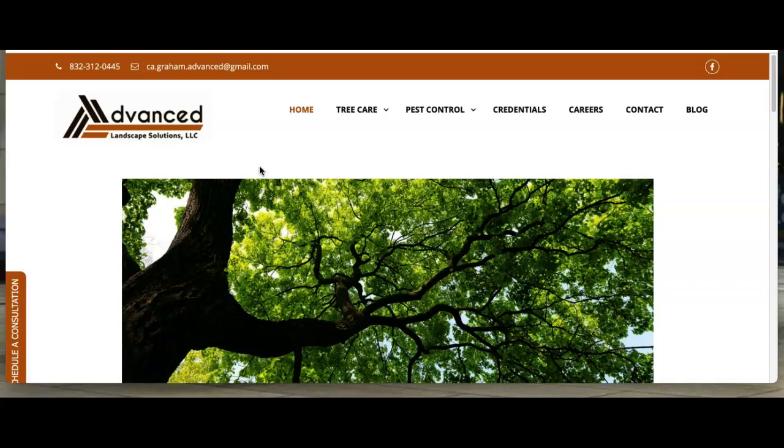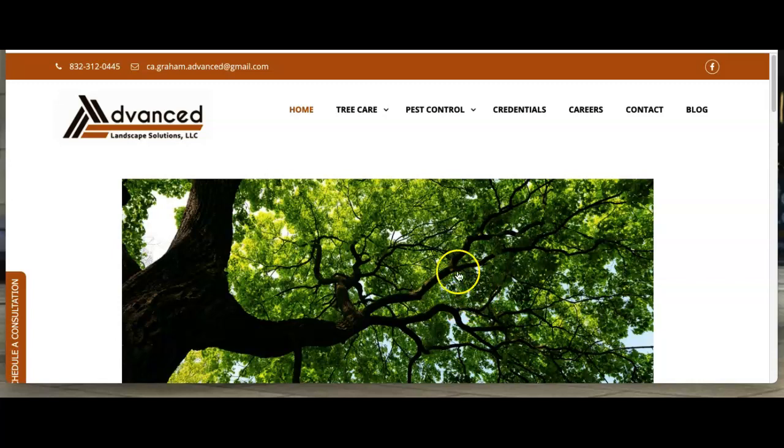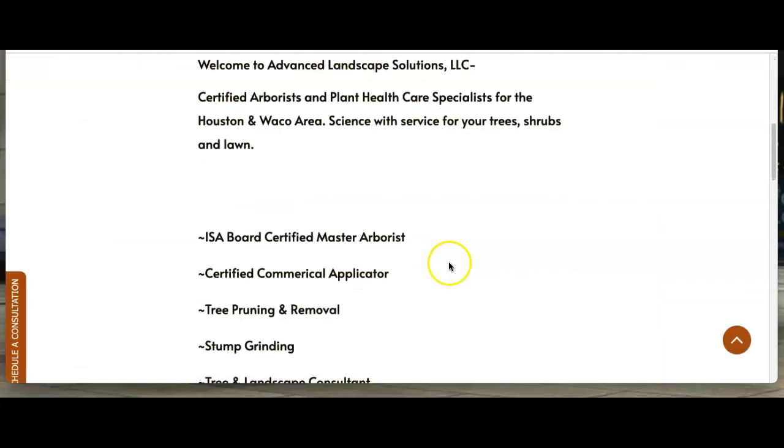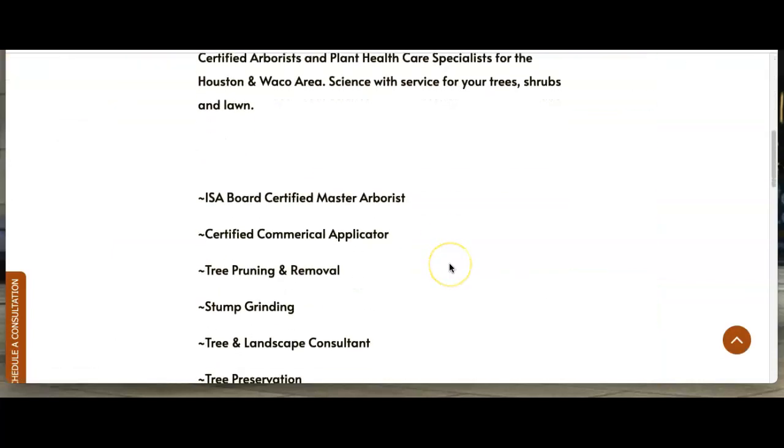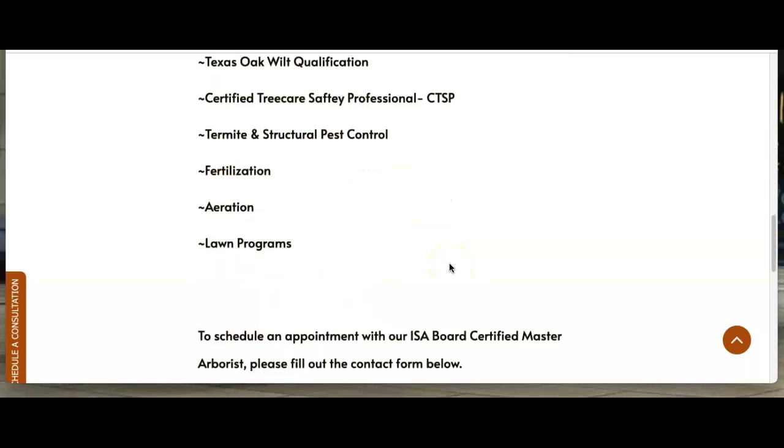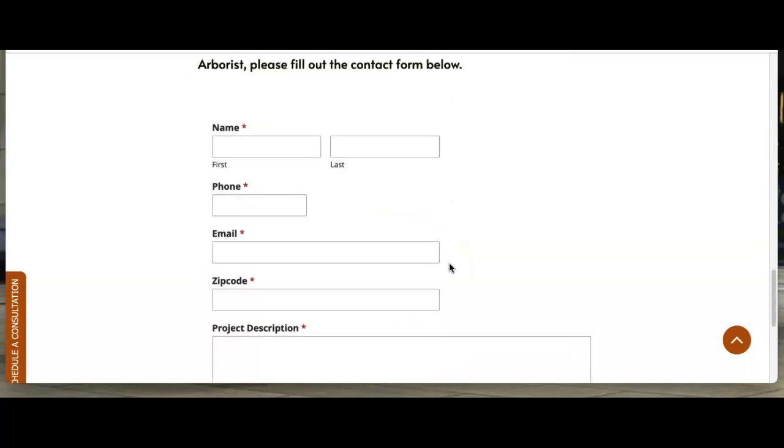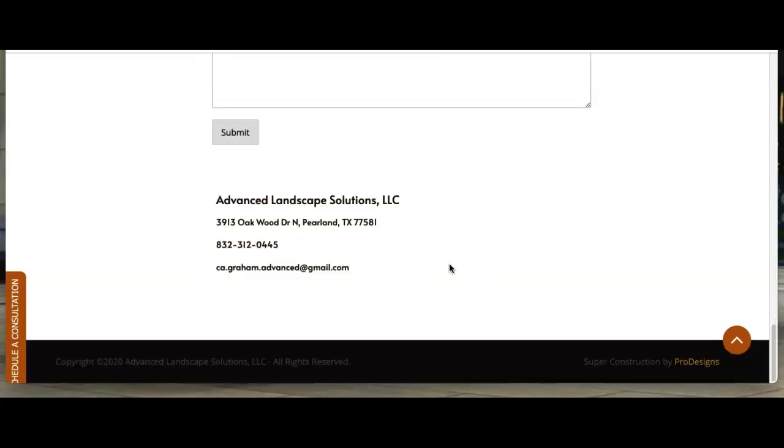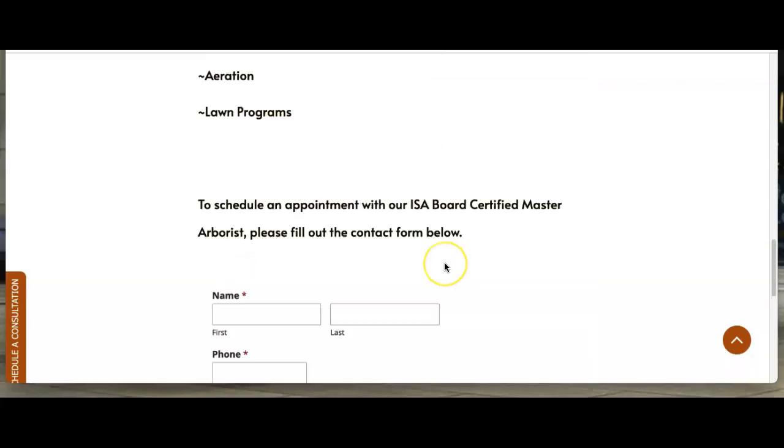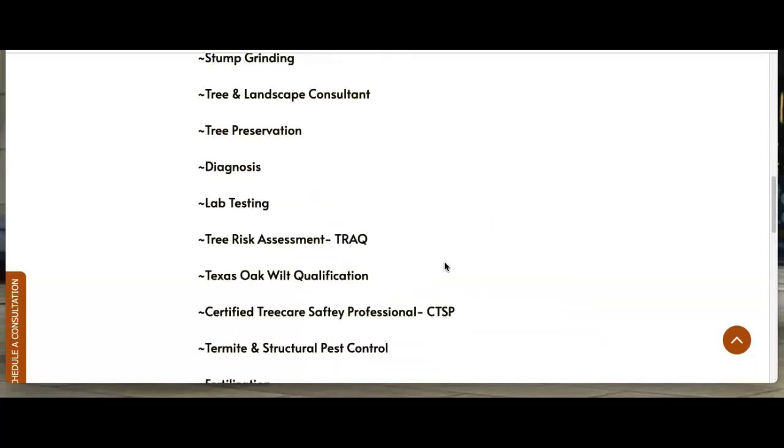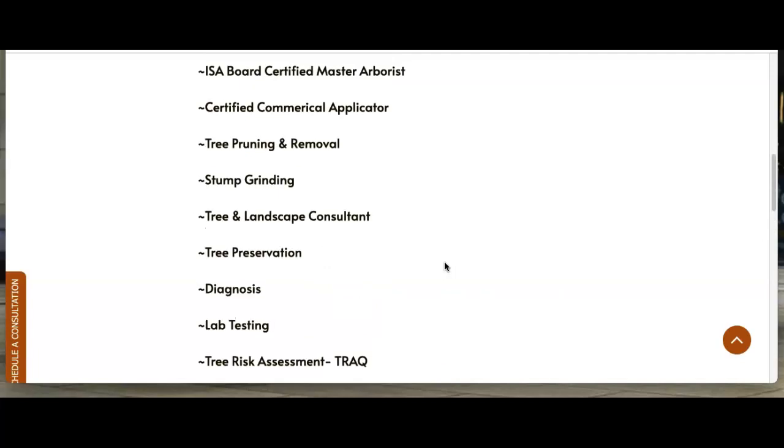The first thing that we want to go over today is content. You want to have at least 1,500 words of content on your homepage. Google really loves content, so you want to have these buyer intent keywords throughout these 1,500 words. We'll explain more of that here in just a sec.